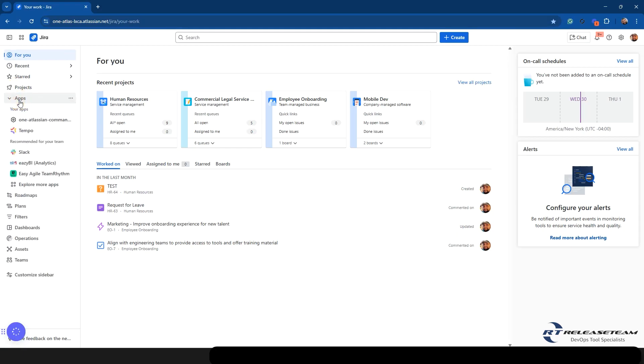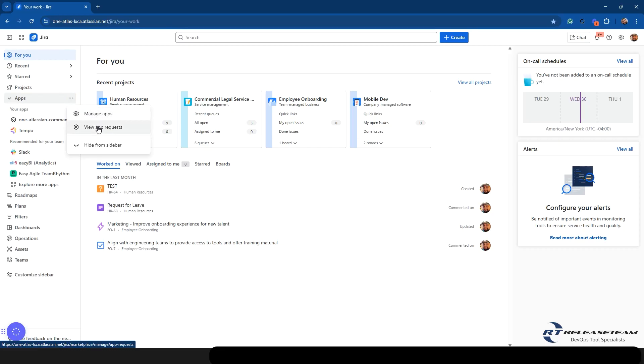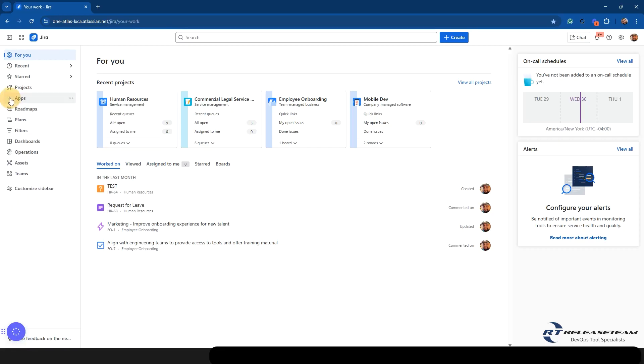Next, we have apps and from here, you're going to be able to get to your apps from here. It's also going to have recommended apps like it used to. On the ellipses, if you are an admin, you can manage apps along with view app requests, and you'll have an option to hide this from the sidebar as well.